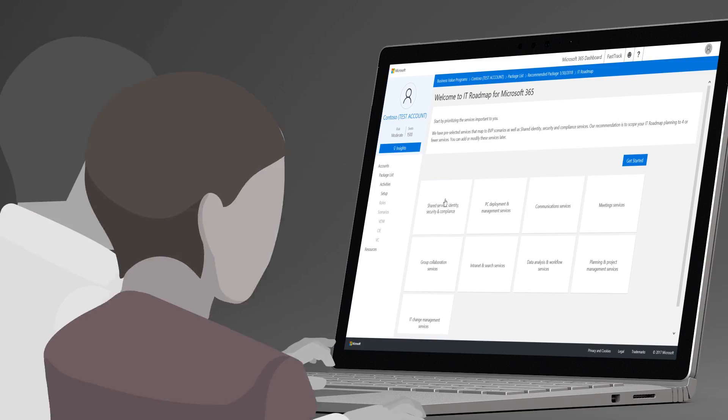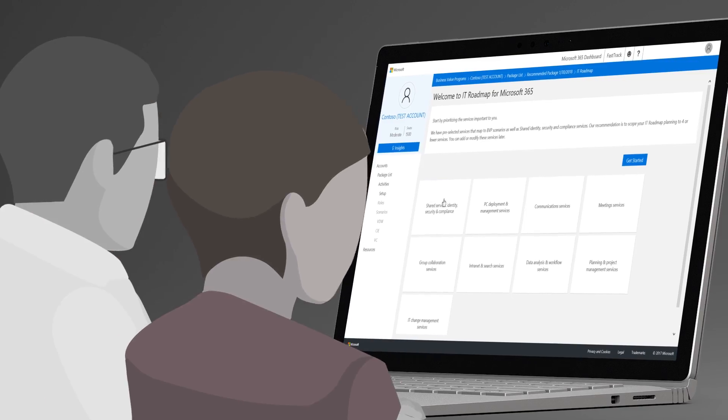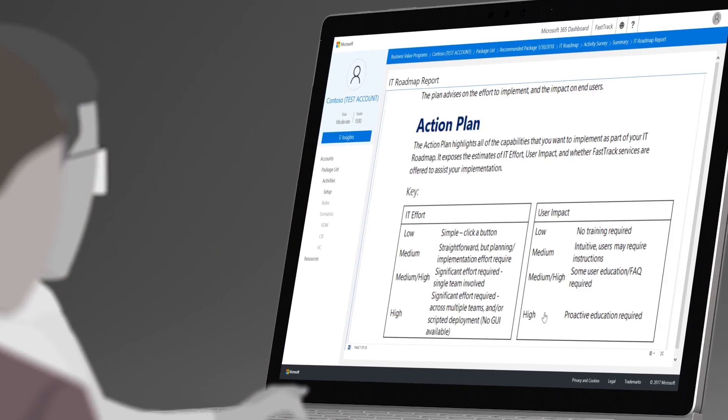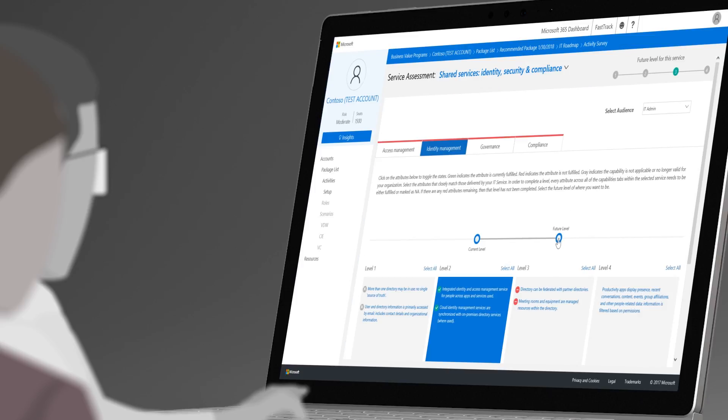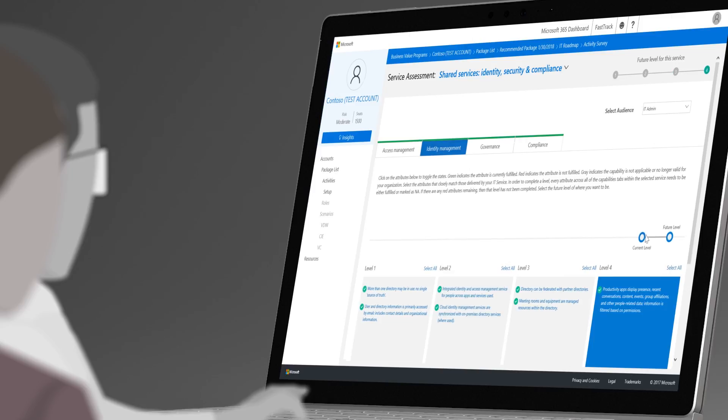IT Roadmap will get you from zero to plan in no time, and the beauty of it is that whatever the level of sophistication you may be starting out at, it will give you a plan to get your customer to their ideal state.